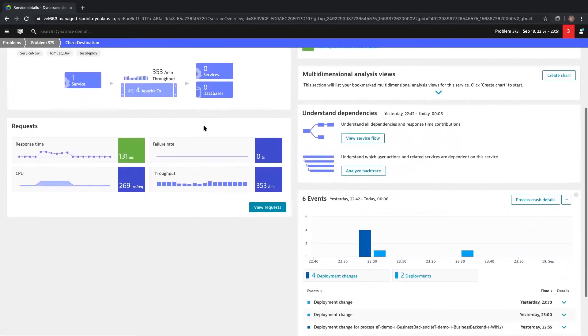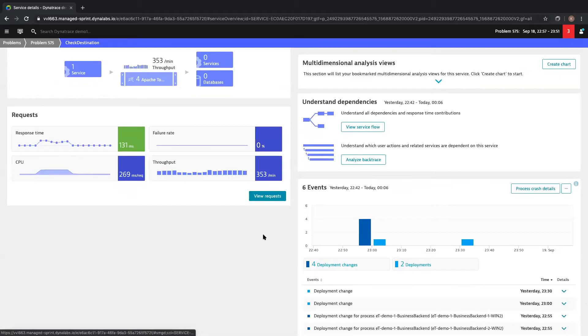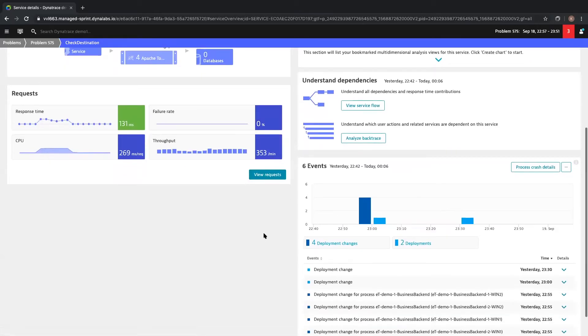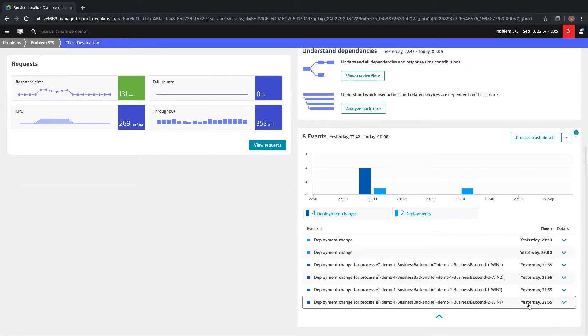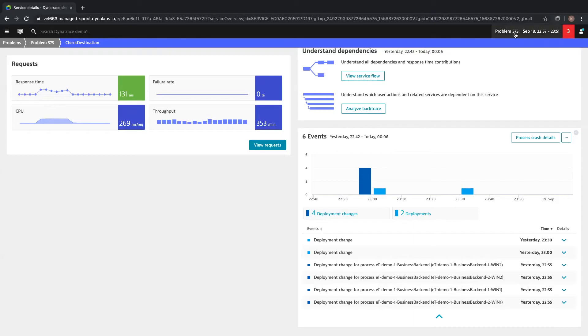Dynatrace also reports on events like process crashes. Looking at the events related to this service, we can see that at 2255 there was a deployment made. This just so happens to be exactly two minutes before this problem ticket opened. So let's go back to the problem ticket.